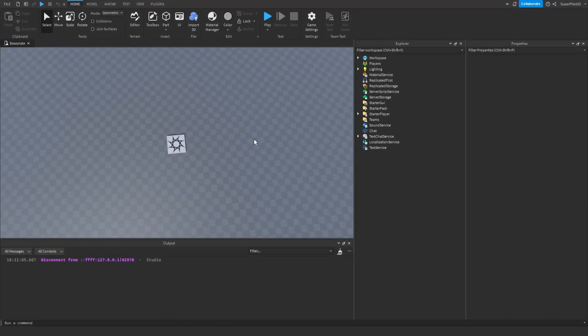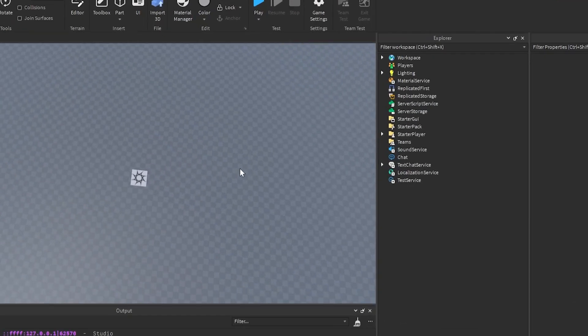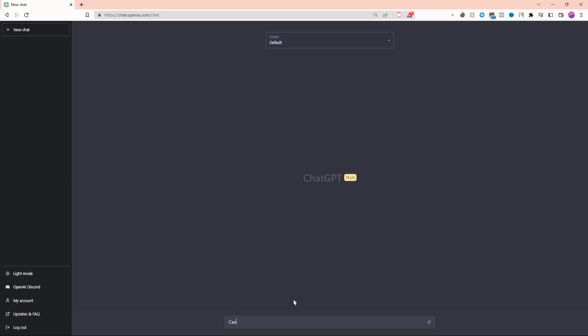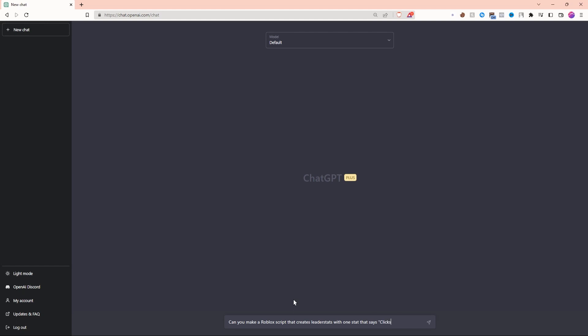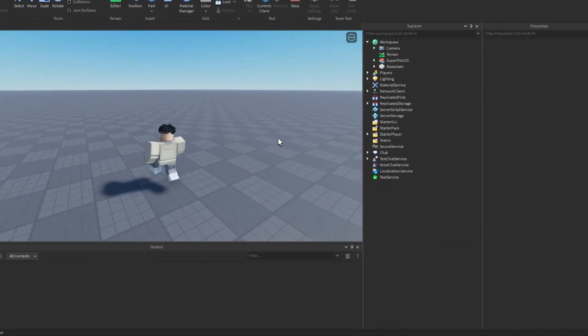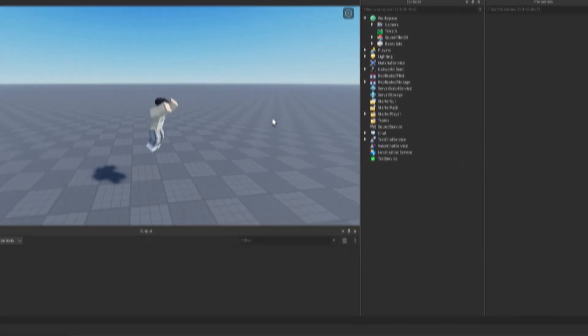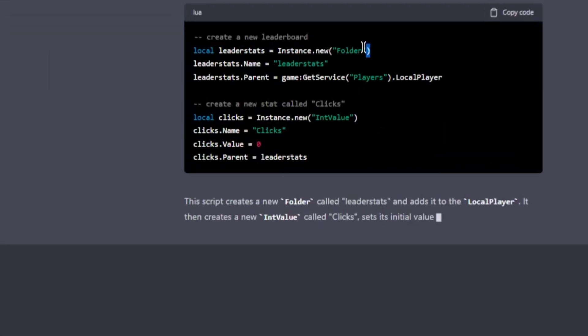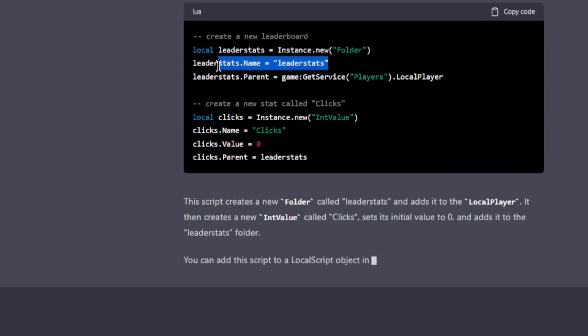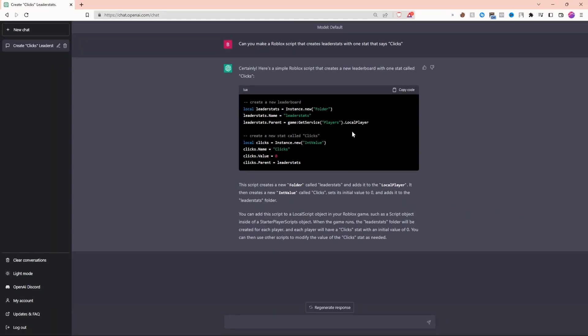To get started, let's ask ChatGPT to code the leader stats. Can you make a Roblox script that creates leader stats with one stat that says clicks? Looks like it's starting off strong—it's creating a leader stats folder and naming it leader stats. However, there's an issue.